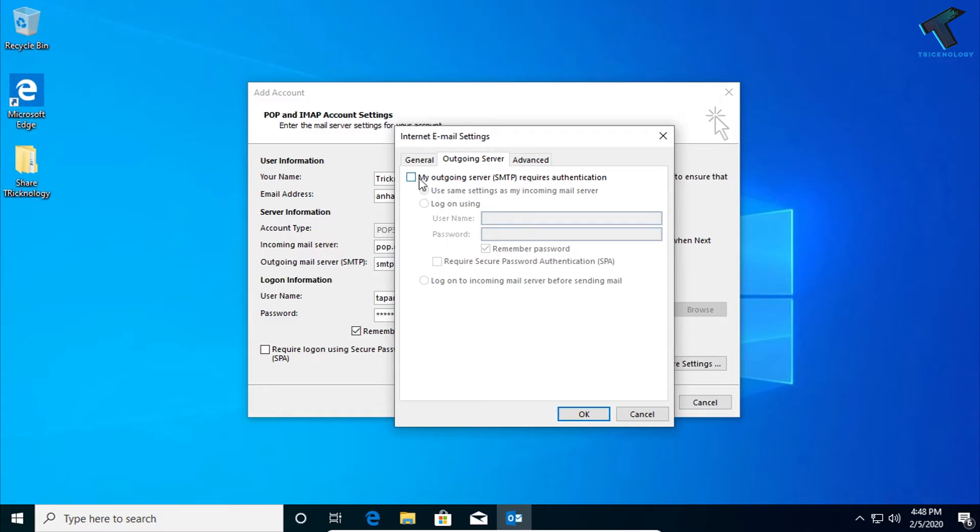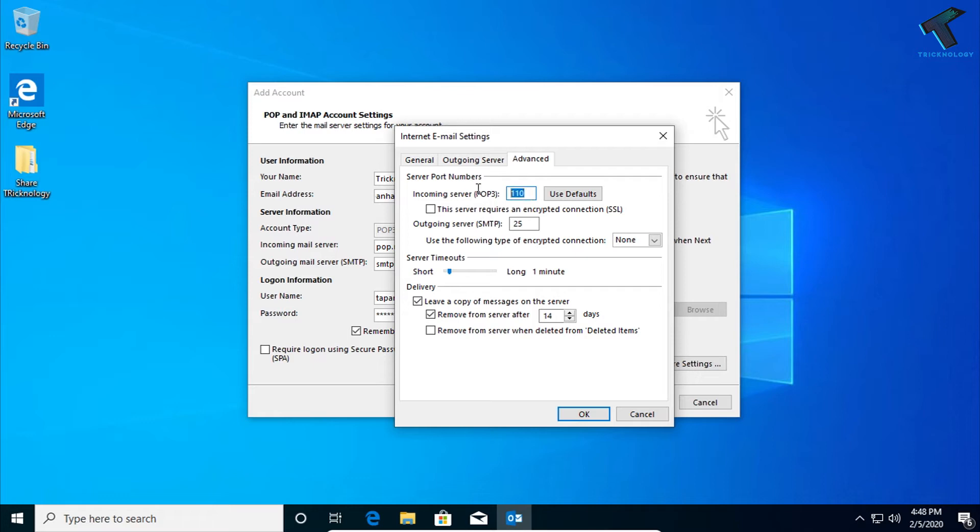Here, select 'My outgoing server requires authentication'. Now go to the Advanced tab.